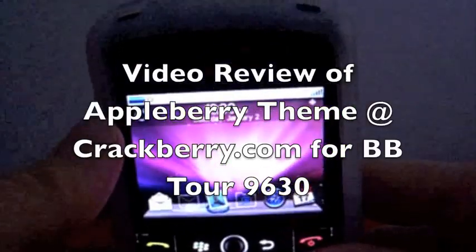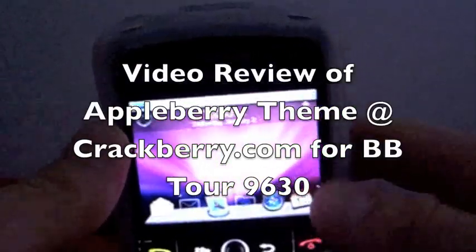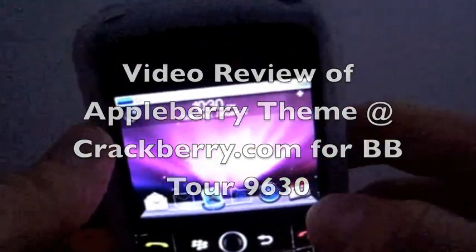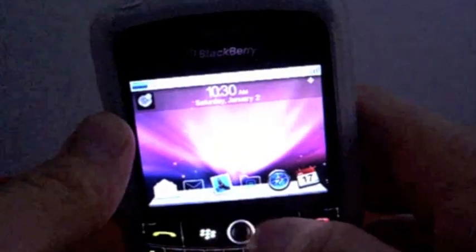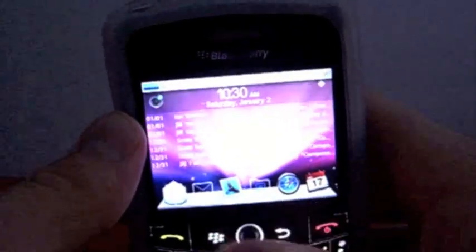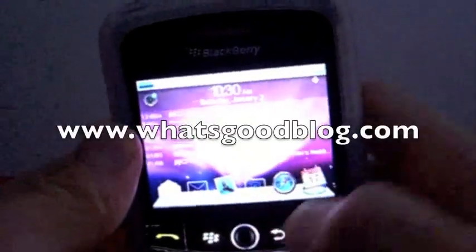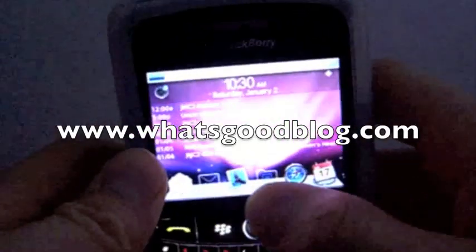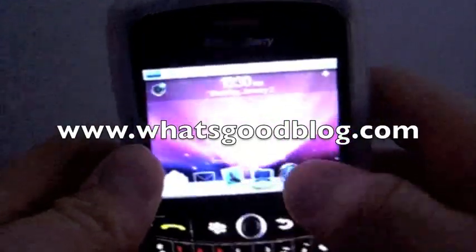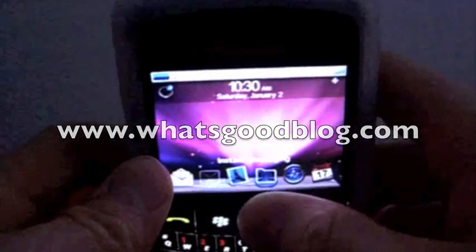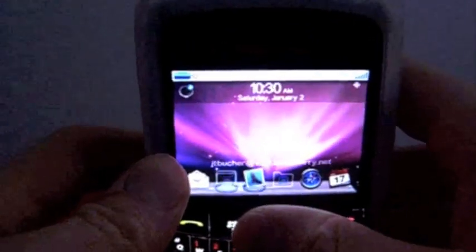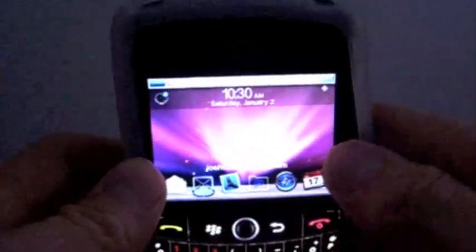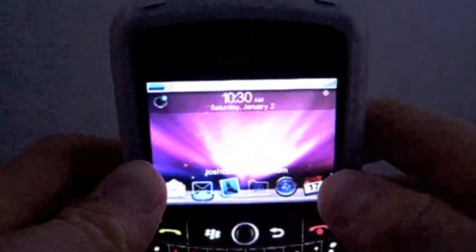Hello and welcome to my video review of the Appleberry theme from Crackberry.com. I have the Blackberry Tour 9630 and I downloaded the Appleberry theme.